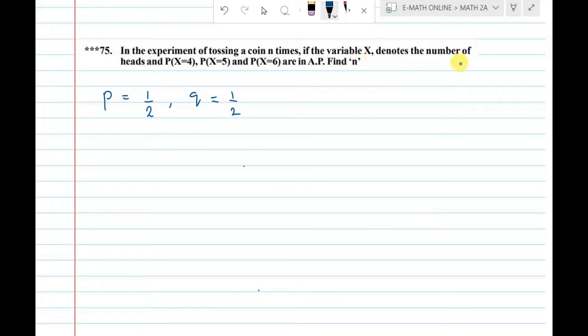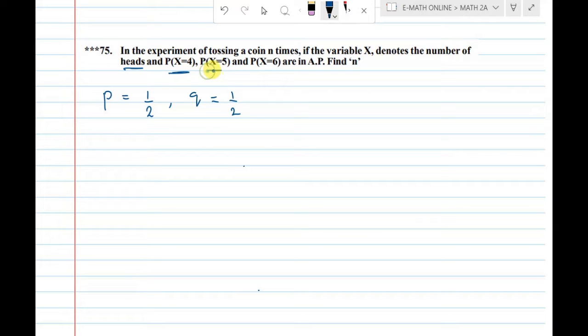If the variable x denotes the number of heads, the probabilities P(x=4), P(x=5), and P(x=6) are in AP.